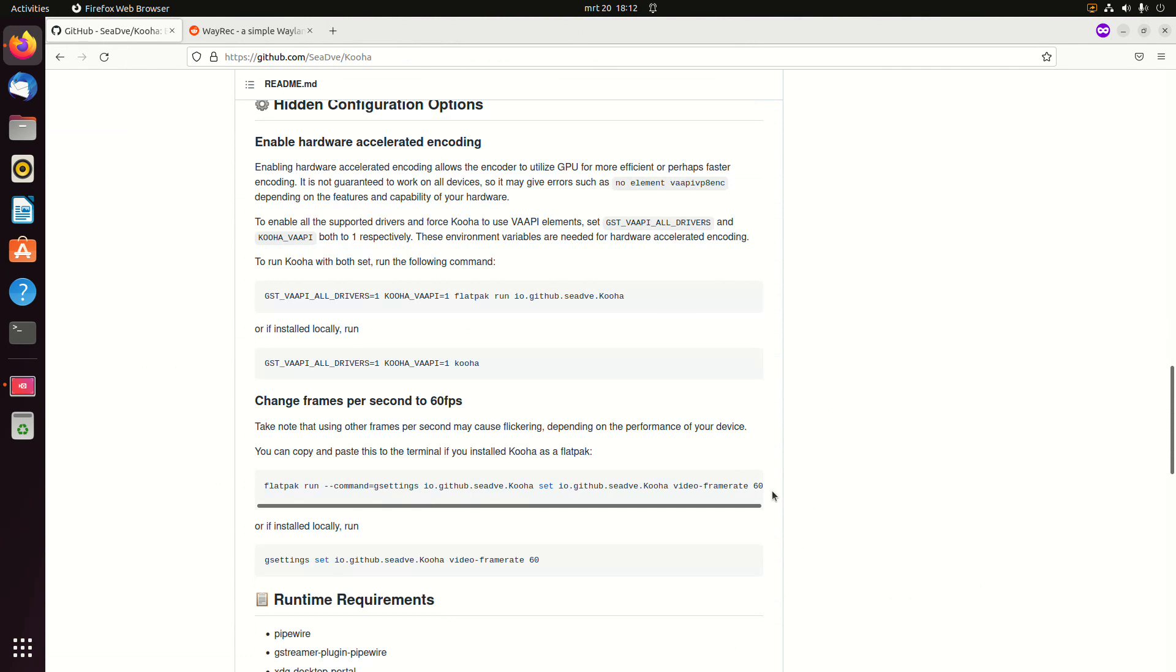So you can try to set it to 60 or even 15 when you have issues, and also depending on the frame rate of your screen.